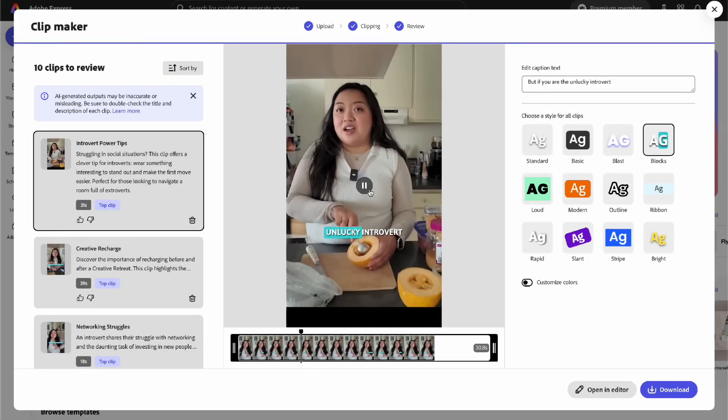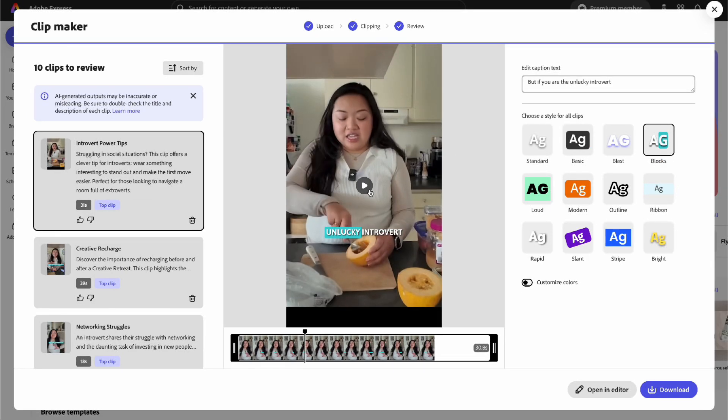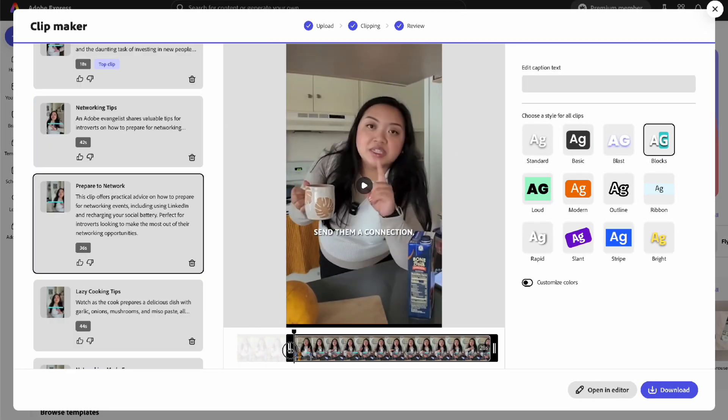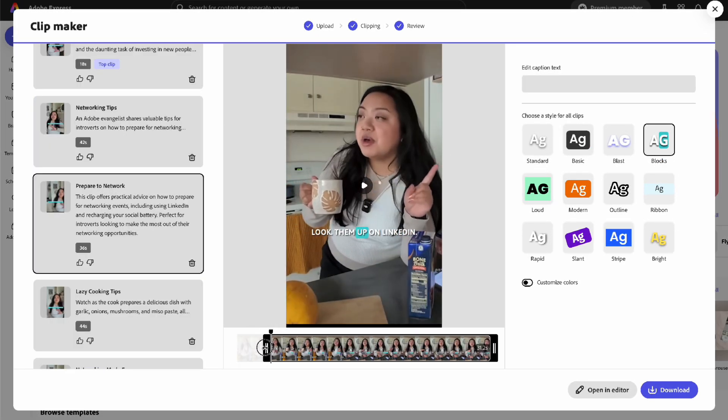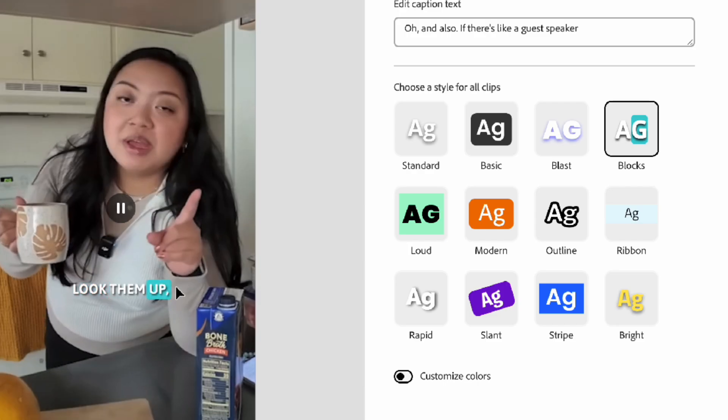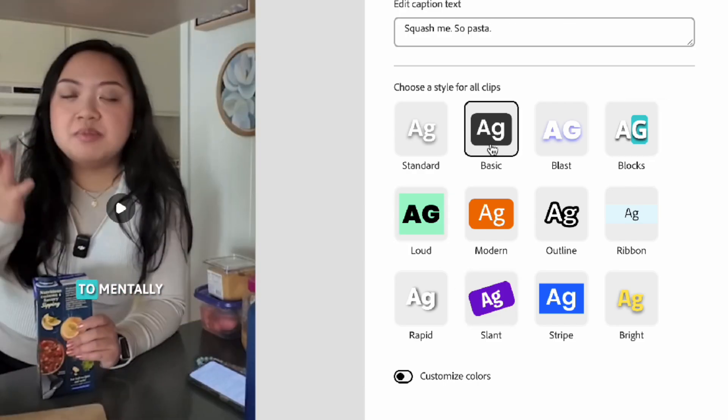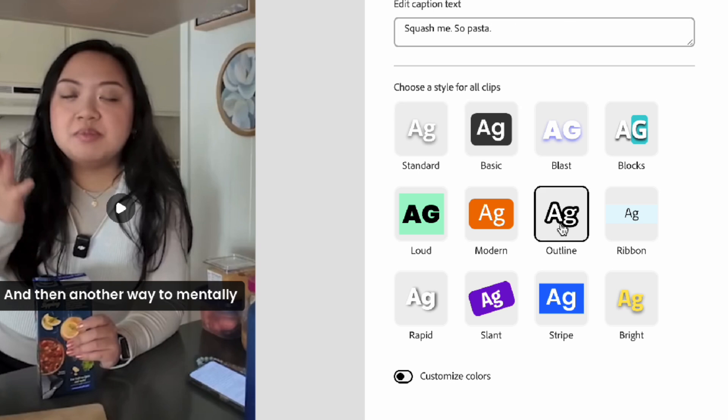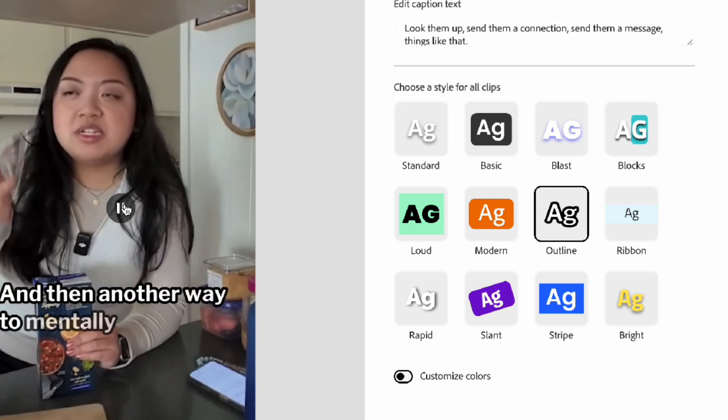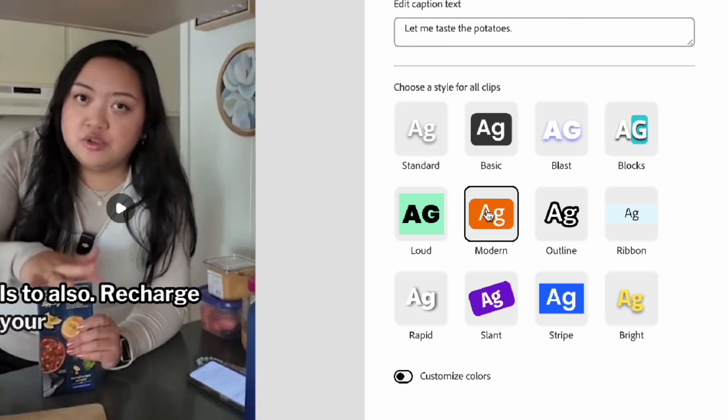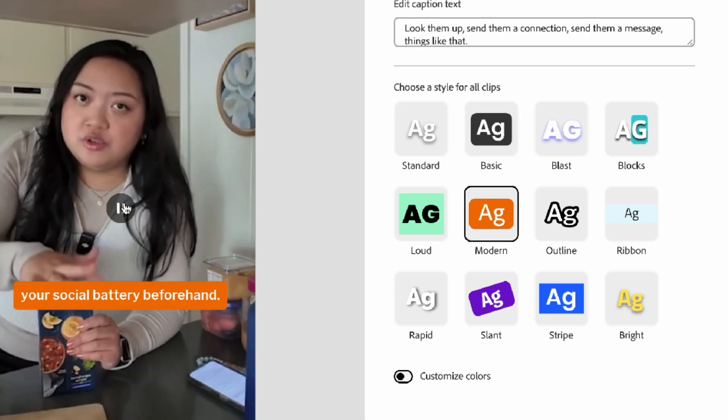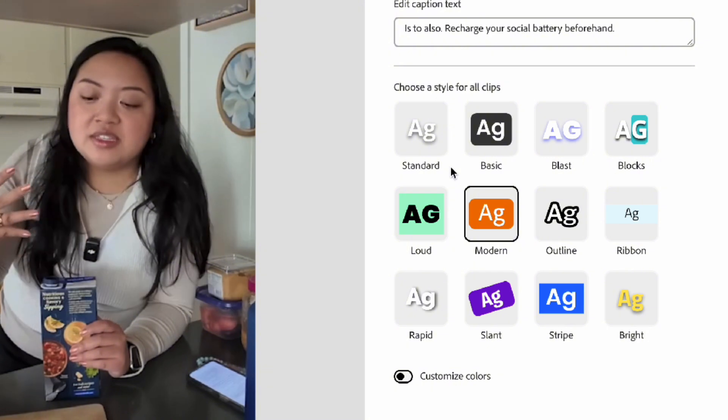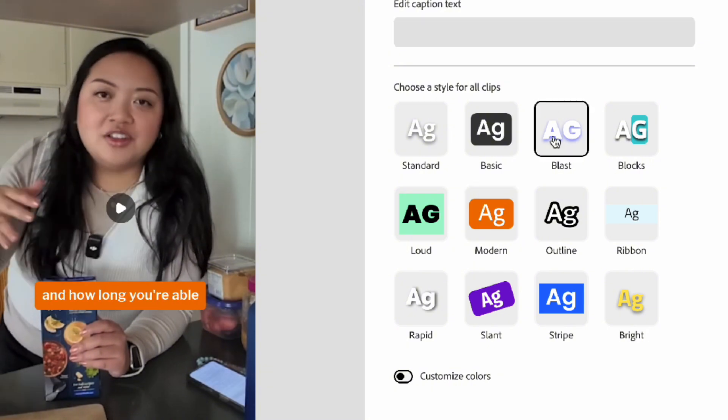There's a mini timeline at the bottom so you can scrub through to see what the clip says. You can also trim the beginning or the end of the clip to get the part that you want, and to the right-hand side you'll see the captions pop up. From there you can edit the captions if there's a word misspelled or something.